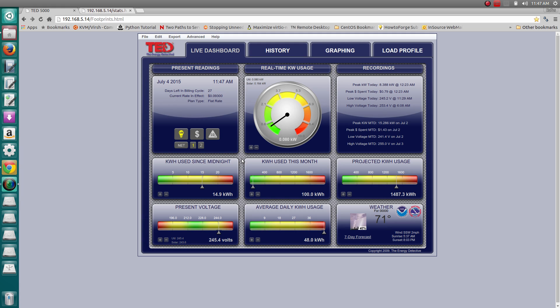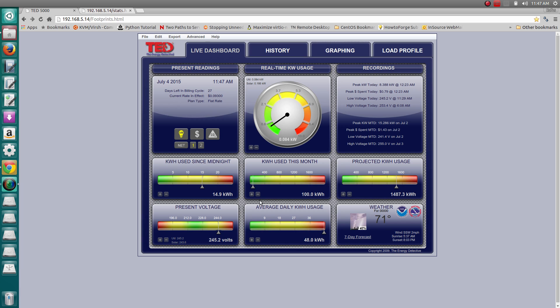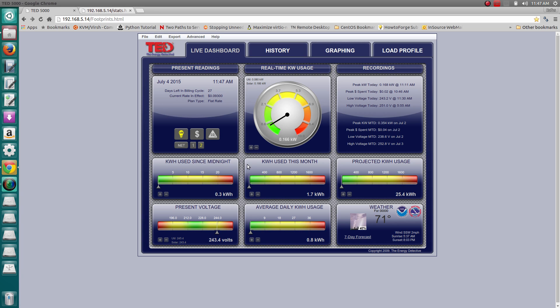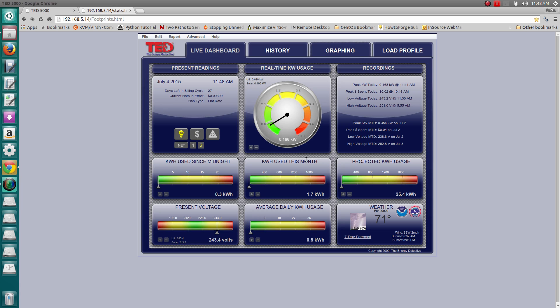But again, this is just to show you that the installation appears to be working. The APS unit is transmitting information to the TED 5000 unit. You can actually get this web interface to show you a dashboard of what you got coming into your home and also what you're sending back to the grid. In this case, I'm sending 166 watts, or 0.166 kilowatts, from a 400-watt array.